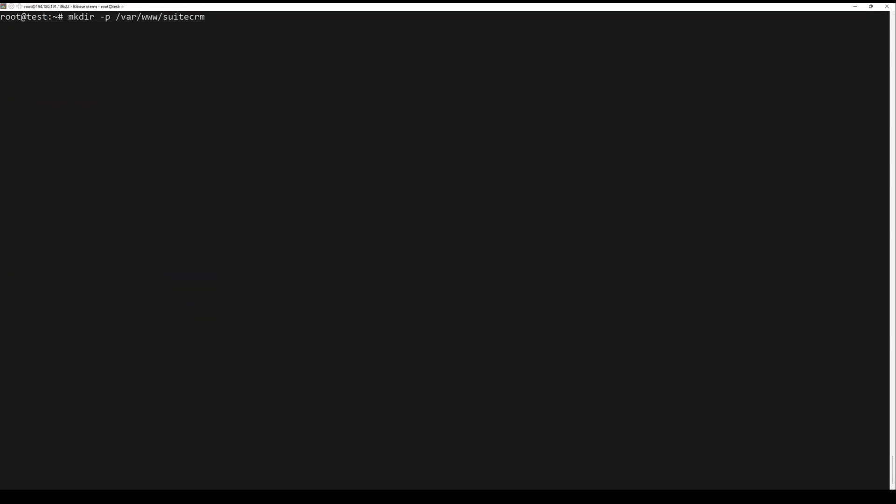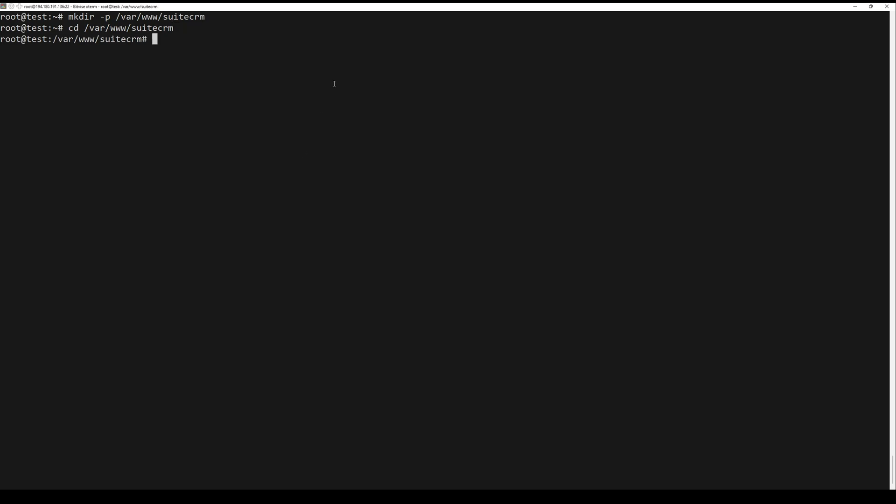Create a new directory that will be used as a target installation for SuiteCRM. Move to this directory and download the SuiteCRM source code using the Git command below. Be sure to check the SuiteCRM download page to download the latest version.